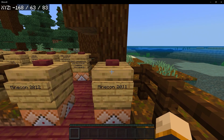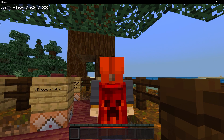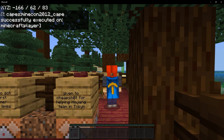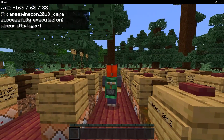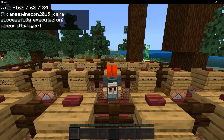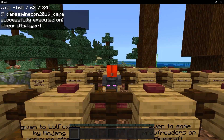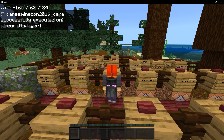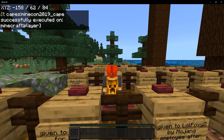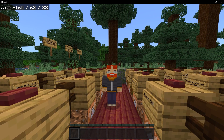Next up we have the Minecon capes. Our first cape is from 2011 — the red creeper cape. Minecon 2012 we got a blue cape with a golden pickaxe. Minecon 2013 we got a green cape with a piston. Minecon 2015 we got a blue cape with an iron golem. For Minecon 2016 we got the Enderman cape — definitely one of my favorites. And then Minecon 2019 we got the golden creeper cape. Which Minecon cape is your favorite?